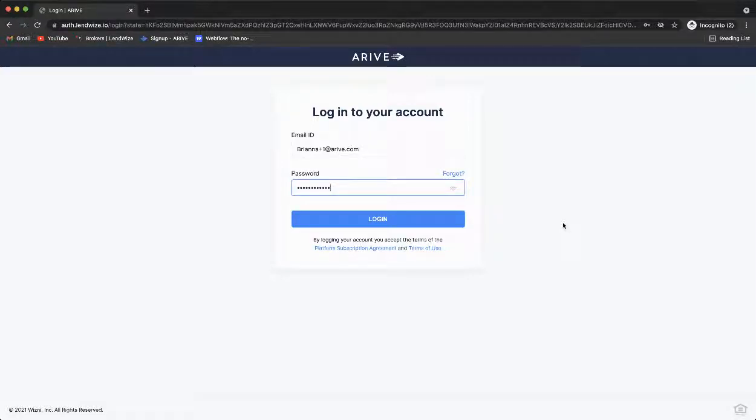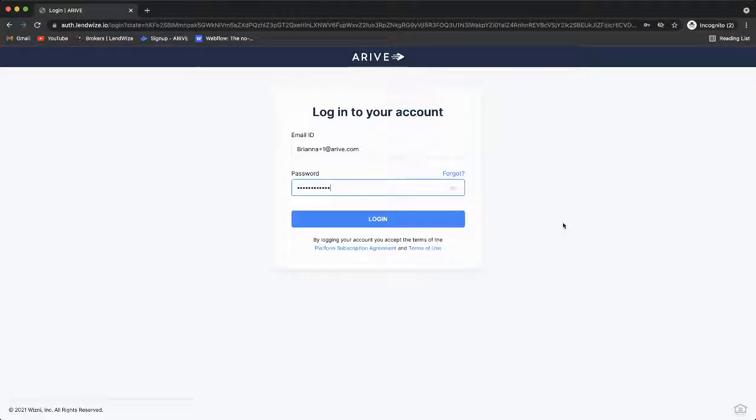Hello and welcome to Arrive. I'm going to help you get logged in. You should have received an email from Arrive Support with your URL, which will be your company nmls.myarrive.com.